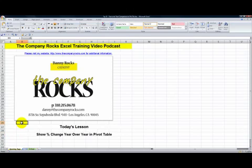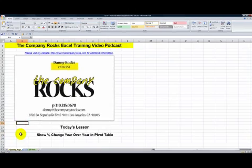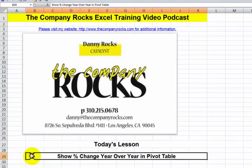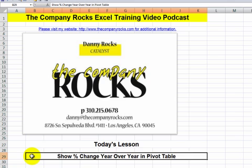Hello and welcome back to Tips and Time Savers. I'm Danny Rocks and today's lesson is created to respond to a viewer named Karen who wrote to me and said, Danny, I need your help with a pivot table report. My boss is asking to see the change in units for 2008 compared to the current year, 2010. The change in units as well as the percentage change from 2009 to 2010.